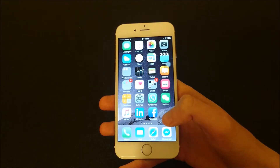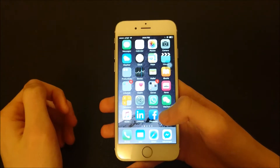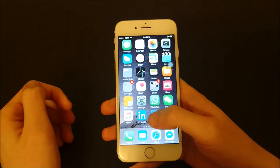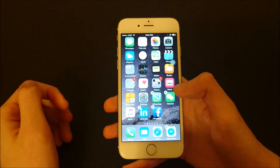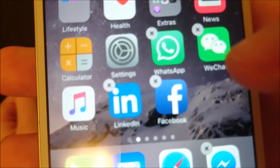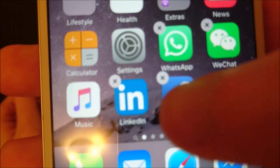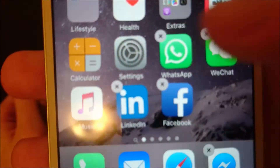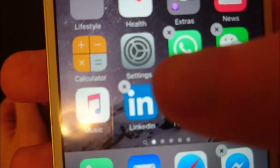Hey everyone, this is going to be a quick guide for those of you who want to move apps on an iPhone. All you do is hold down on the app that you want to move for a couple of seconds and then let go. I just held down on Facebook for a couple of seconds, I let go, and now all the apps are wiggling and they also have X's in the corner.